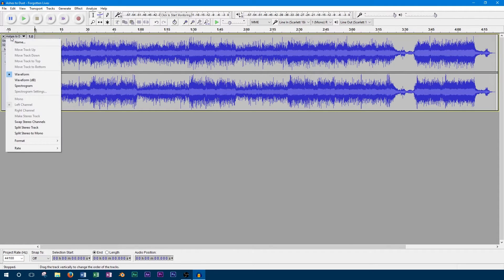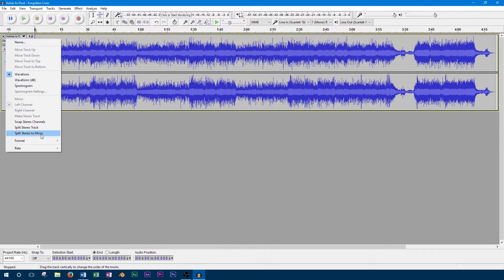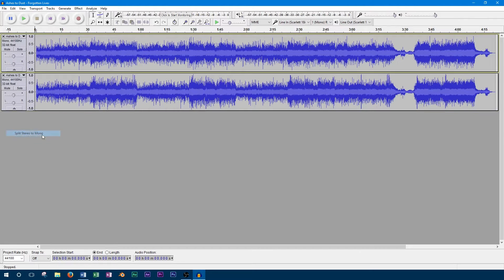The first option we can use is Split Stereo to Mono. This will split the stereo track to two mono tracks that are both centered. This is the best option when two recordings need to be completely separated.